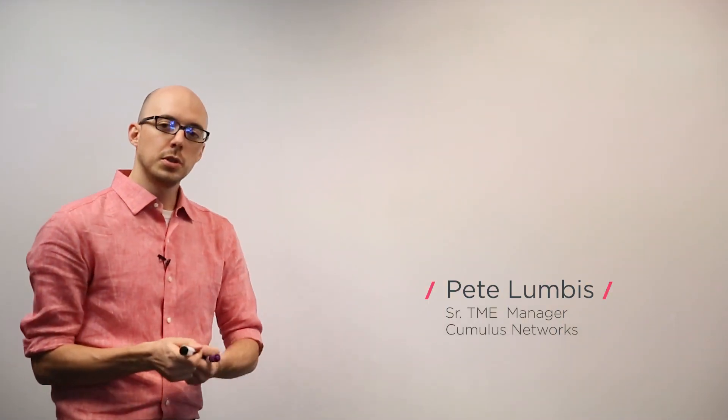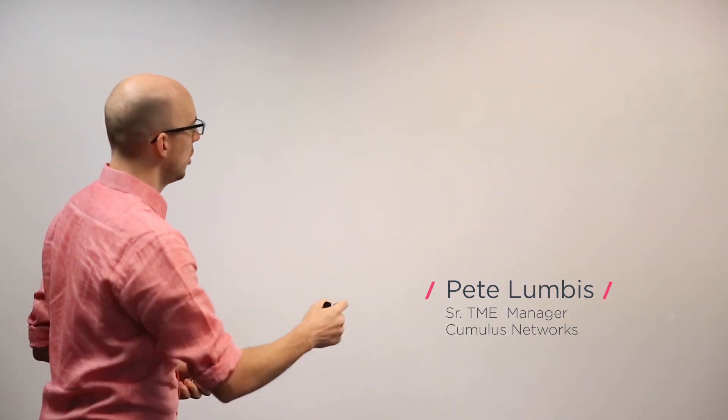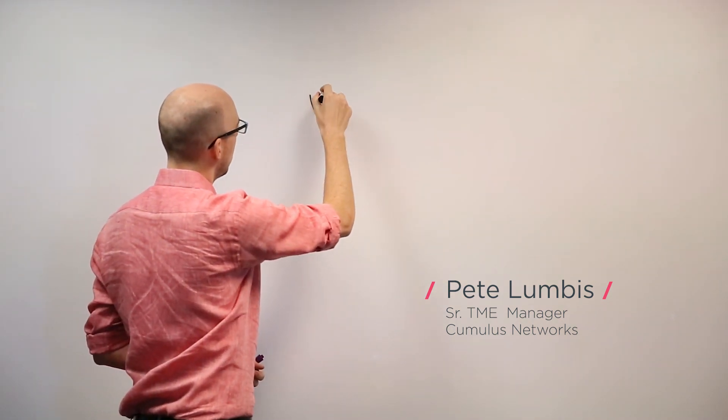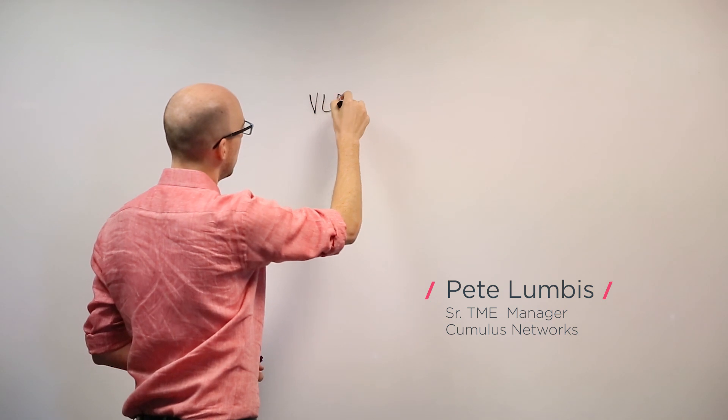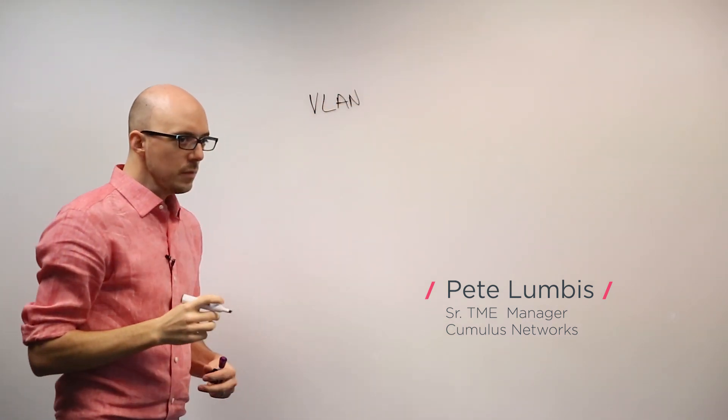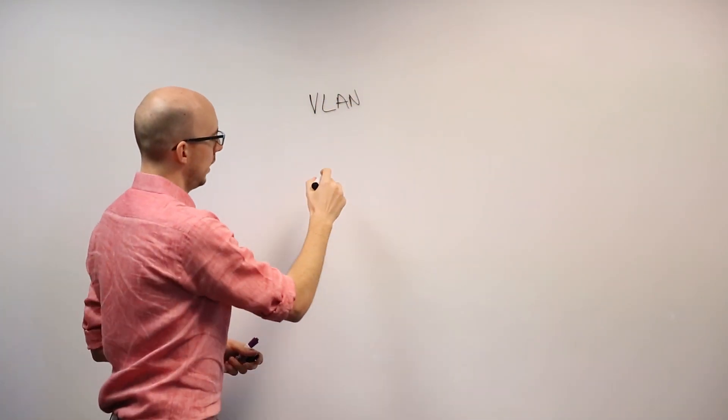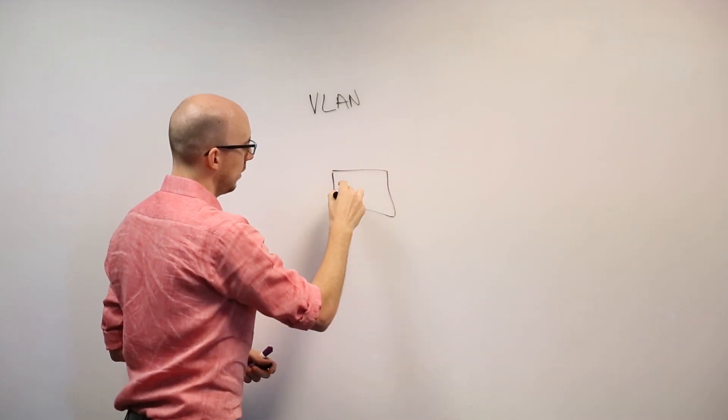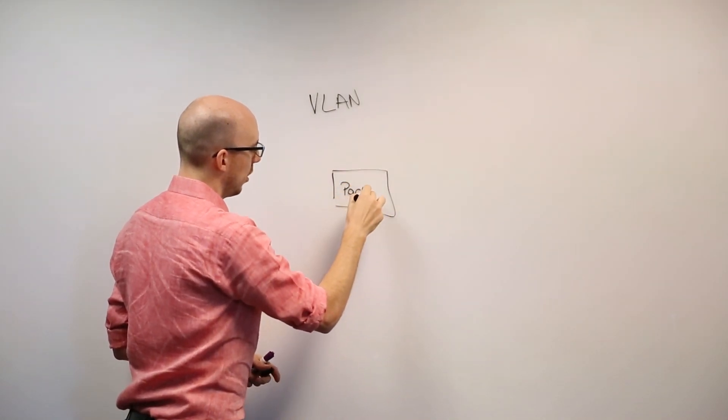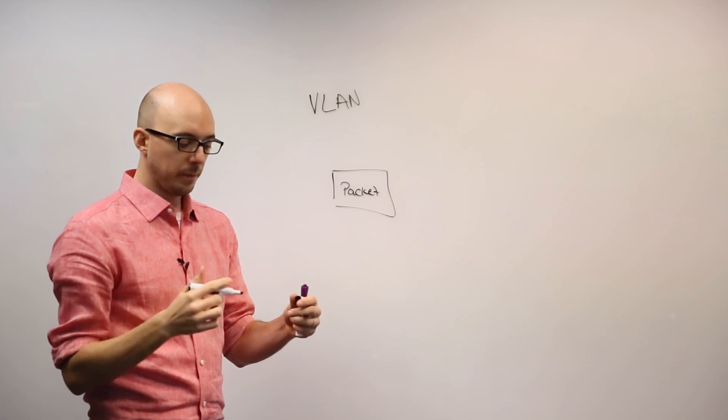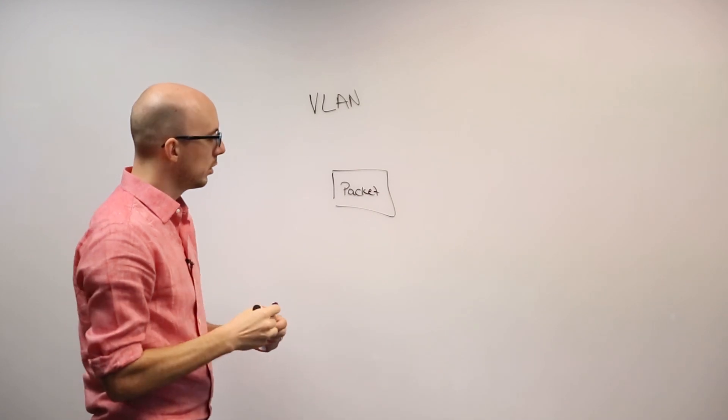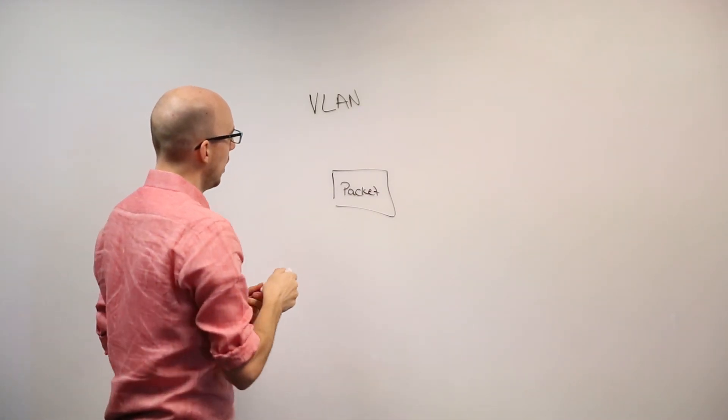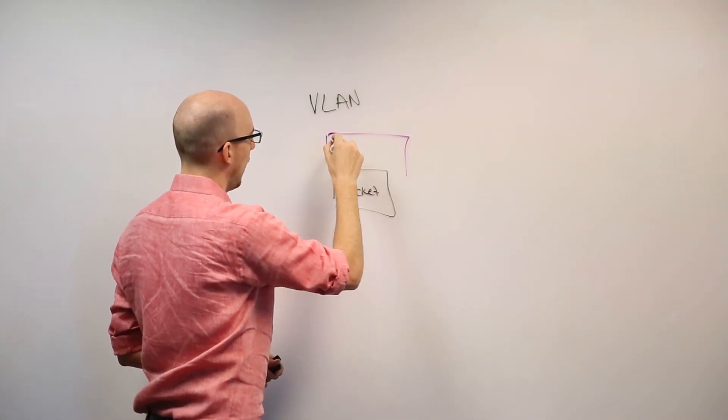So in traditional networks, including in the basic OpenStack implementations, you can use VLANs. And the way a VLAN works is that I have a packet or a network frame. And on top of that packet or frame, I place a VLAN tag.